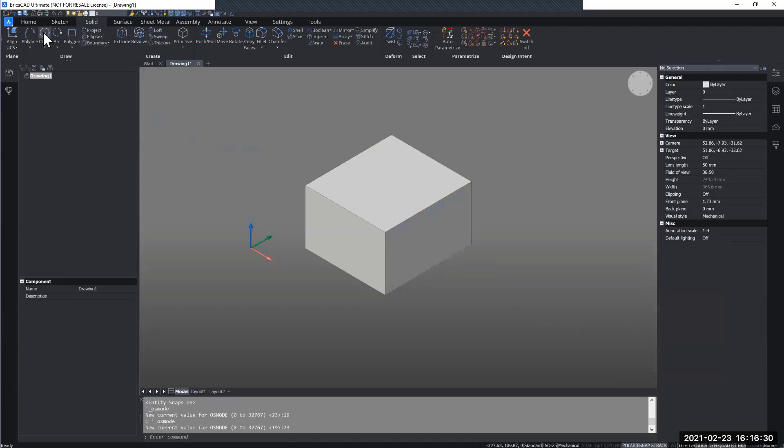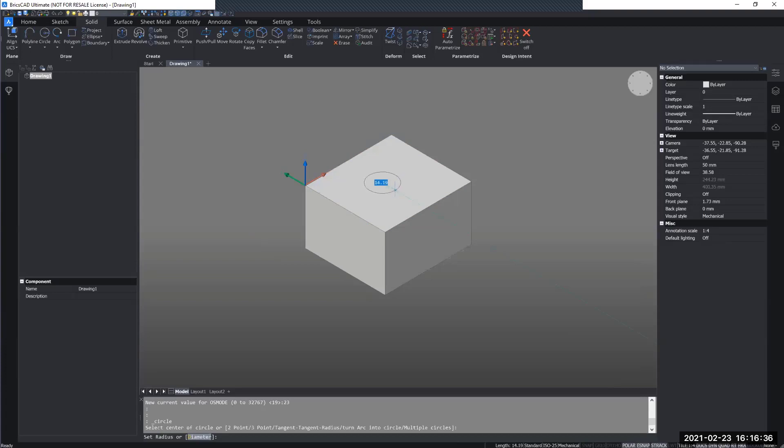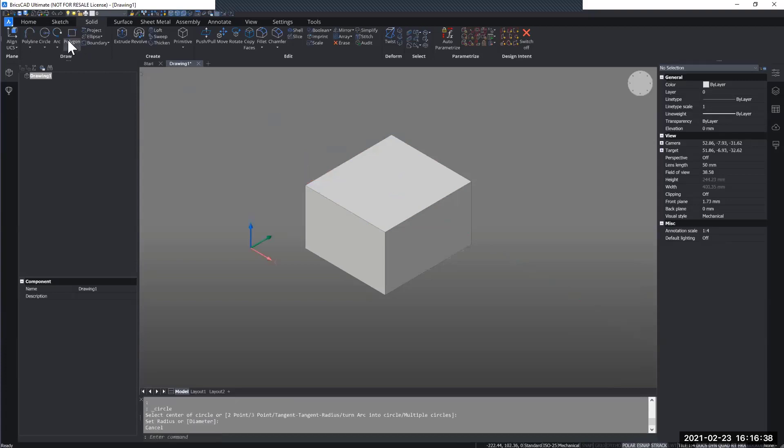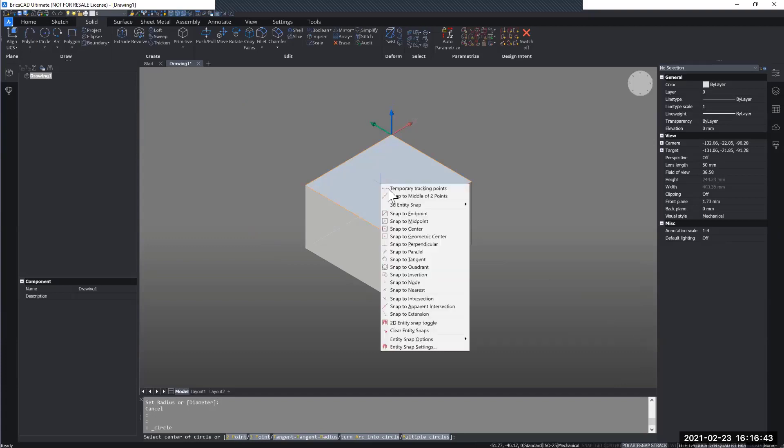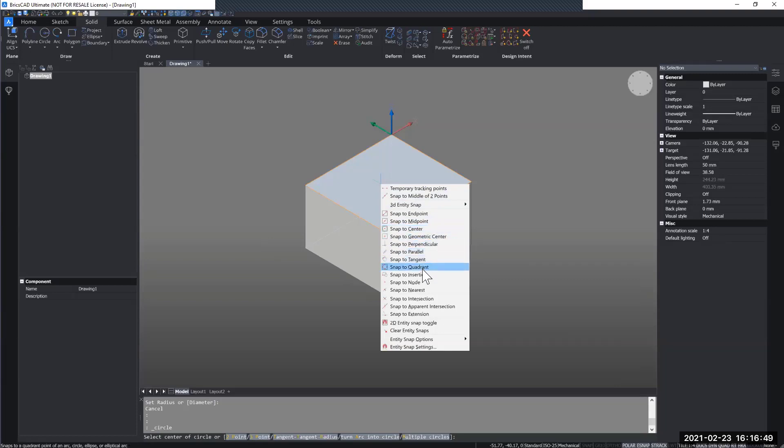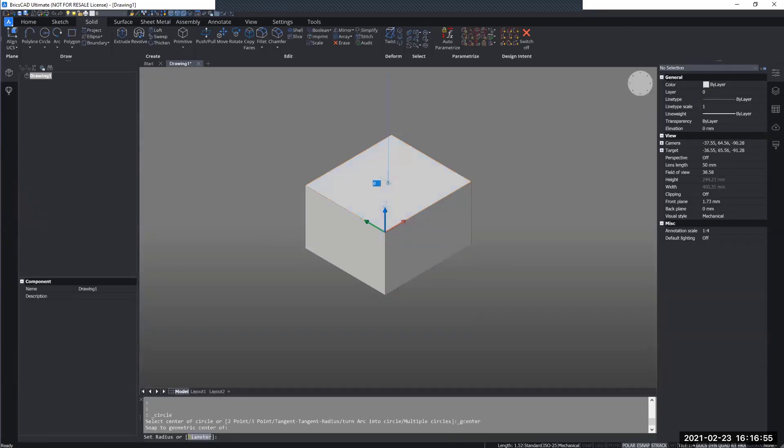Another way to change your snapping modes is that if you activate a command, before placing a certain thing, a sketch or a part, you can hold shift and right-click. Then you can also access your snapping modes and you can choose to snap to the geometric center, for example, of this, and that is what it will suggest next for me.